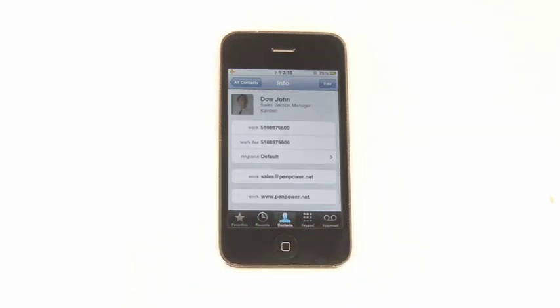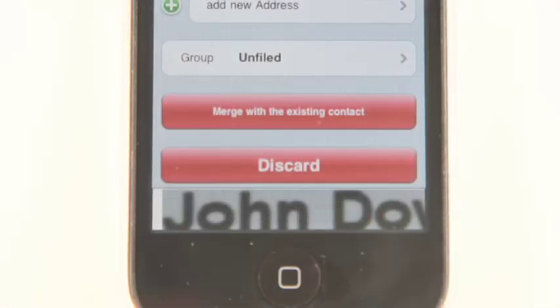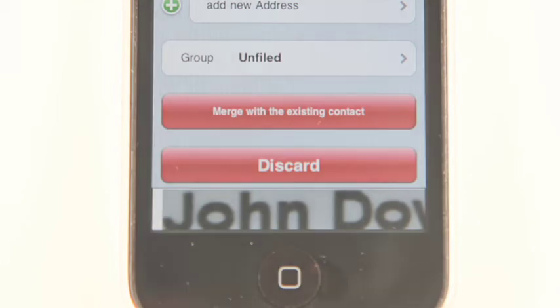What if the contact is already on the iPhone? Simply use the Merge with existing contact function. WorldCard Mobile will merge the recognized data with the original data in contacts.